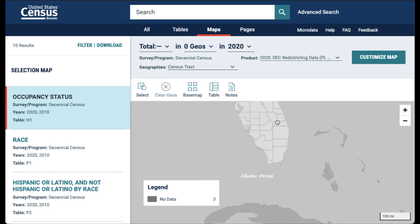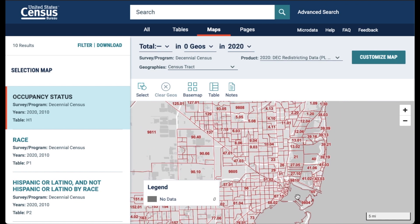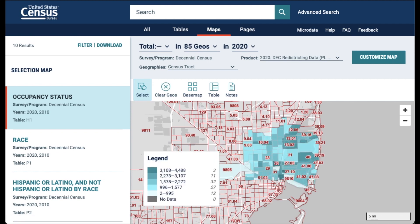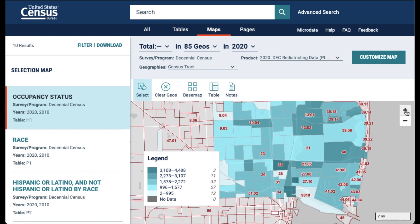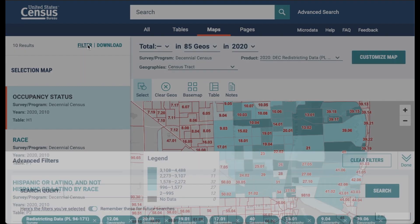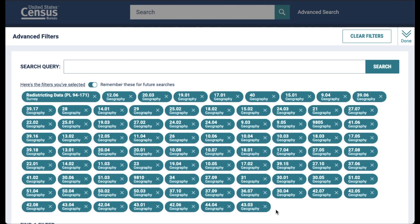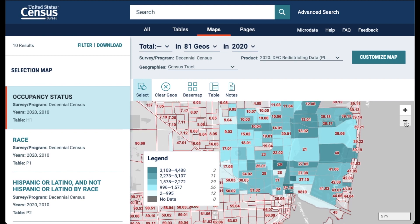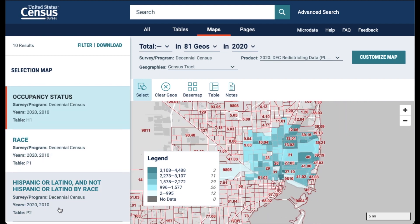Let me take you to Florida. Let's say that my neighborhood or service area is located right here. I can use the select feature to select this area — just click on the map and drag the mouse. Now the area you selected will highlight on the map. You can see all the tracts that were selected by clicking on filter again, and this is a good way to remove tracts that are not part of your neighborhood but ended up in your selection. Let's remove a few tracts, then click done.